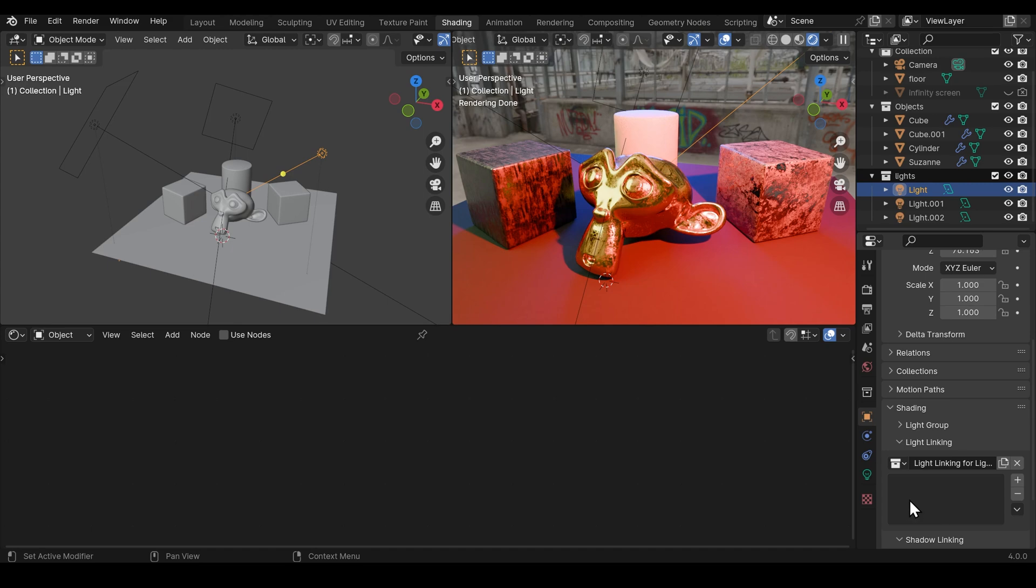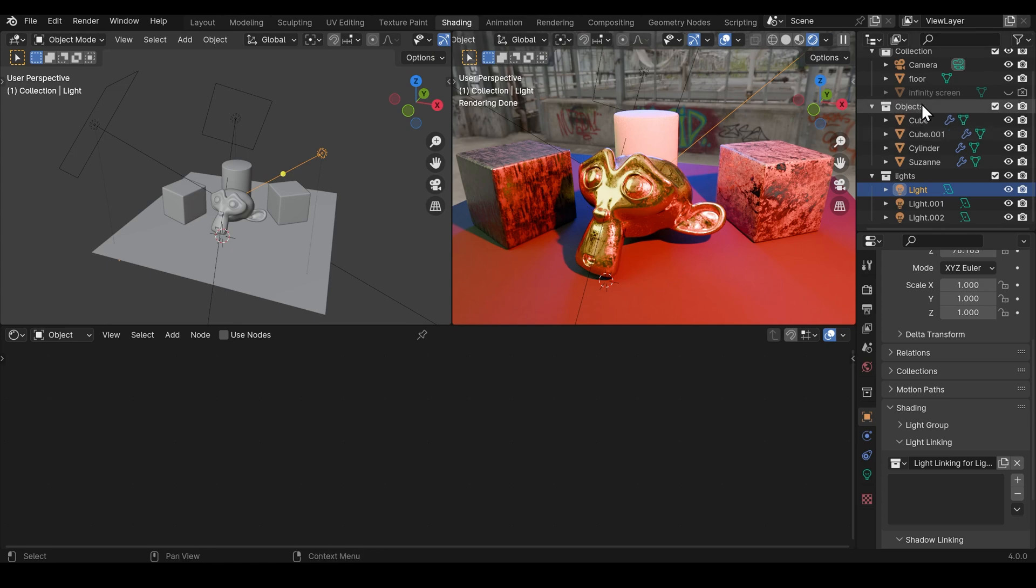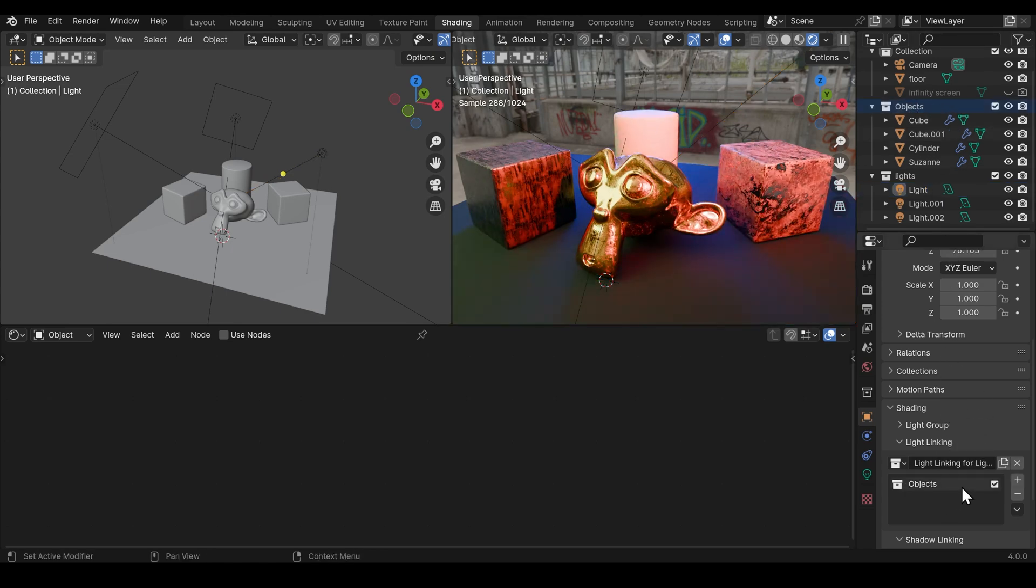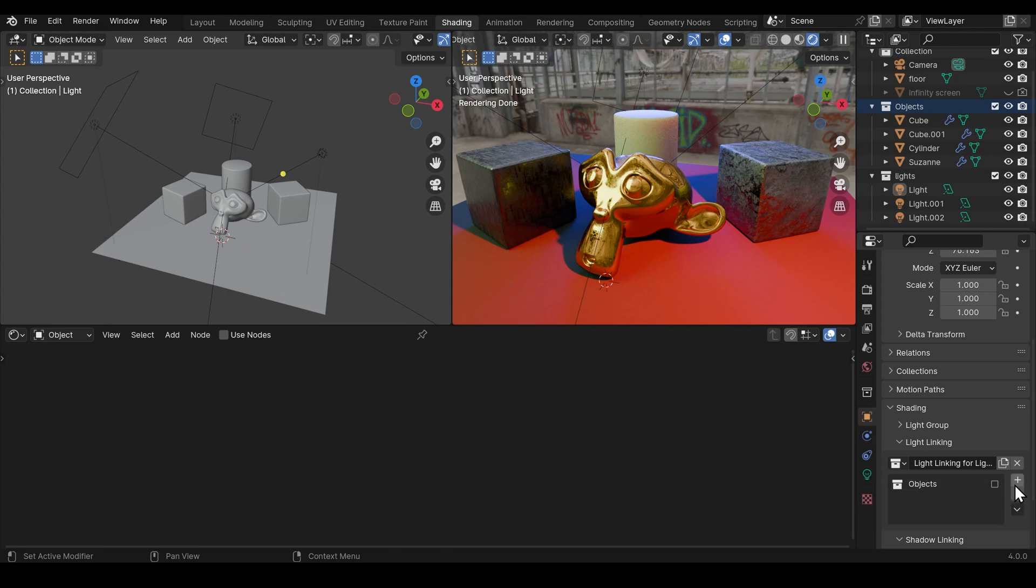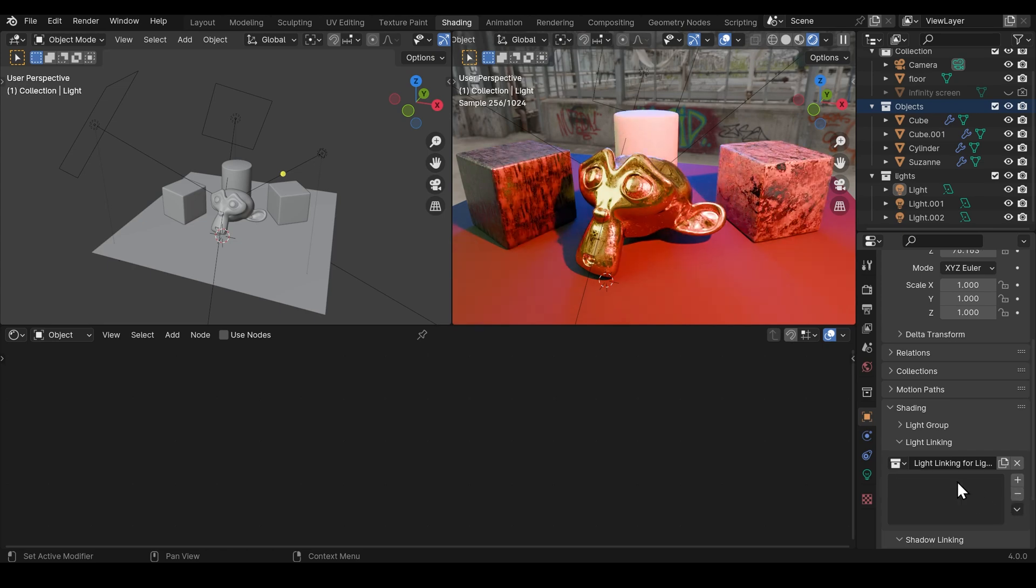You can also drag collections into here. So I've got all my objects not the floor but objects collection. I can click and drag that, bring that in and you can see they're all being affected by that light. I can tick this and they're all not being affected by the light but the floor is. Hence we're getting these reflections in here. So again I'll select that and delete it and everything is now being affected.